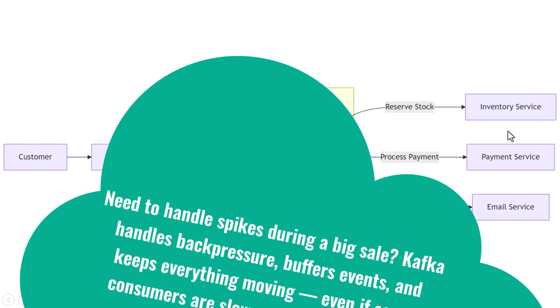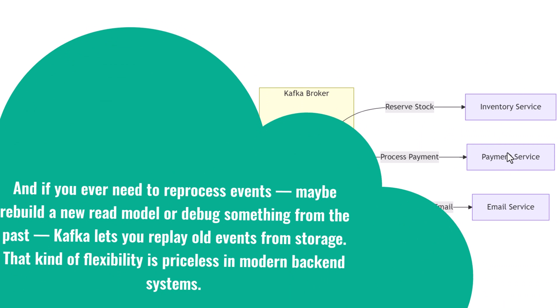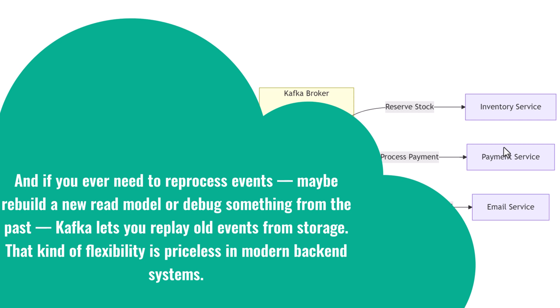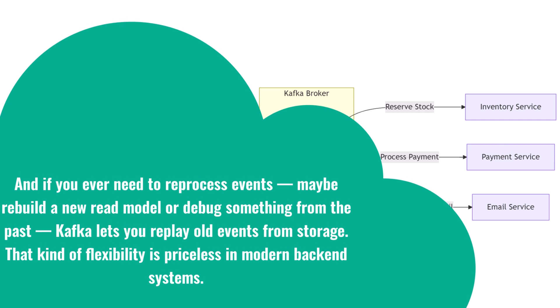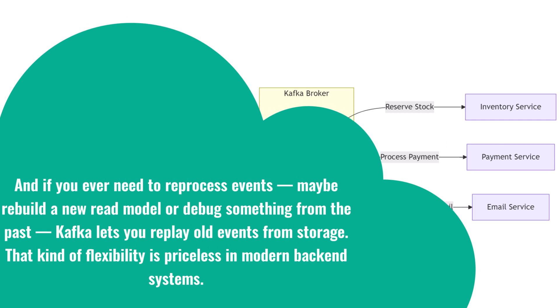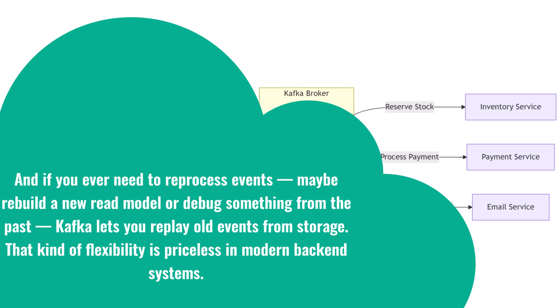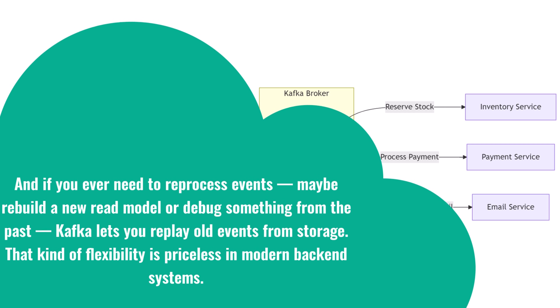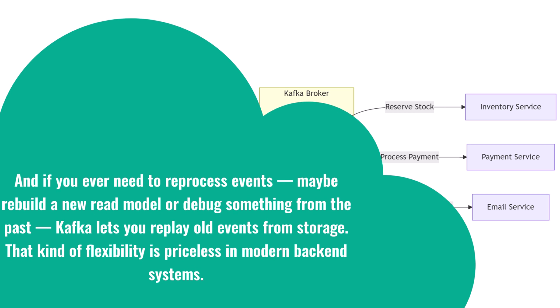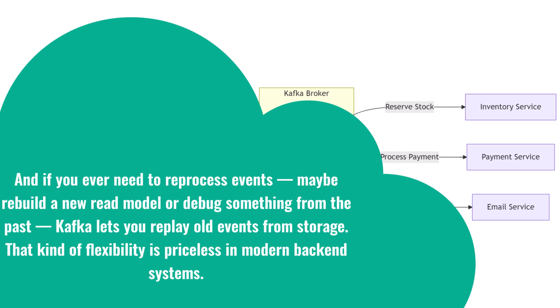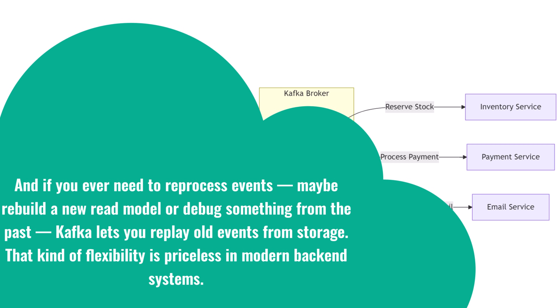And if you ever need to reprocess events—maybe rebuild a new read model or debug something from the past—Kafka lets you replay old events from storage. That kind of flexibility is priceless in modern backend systems.